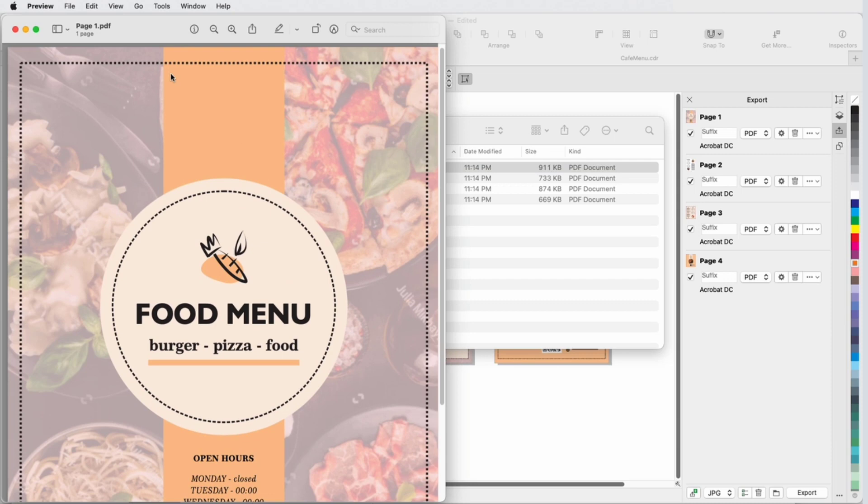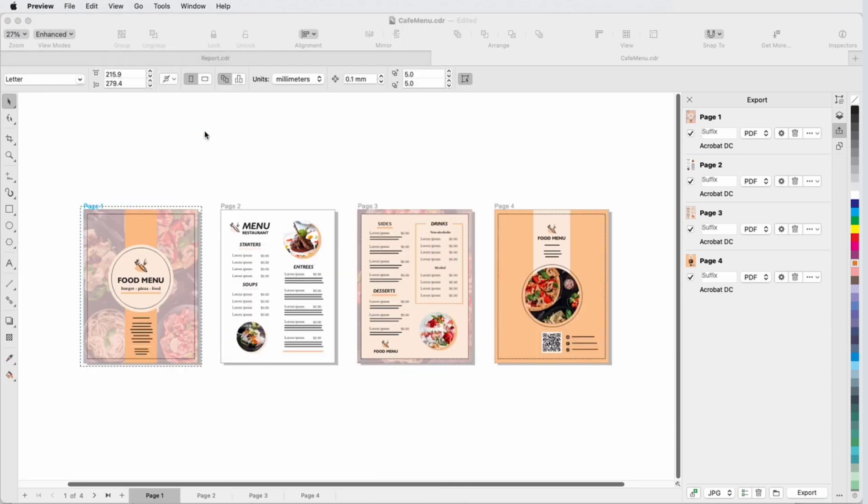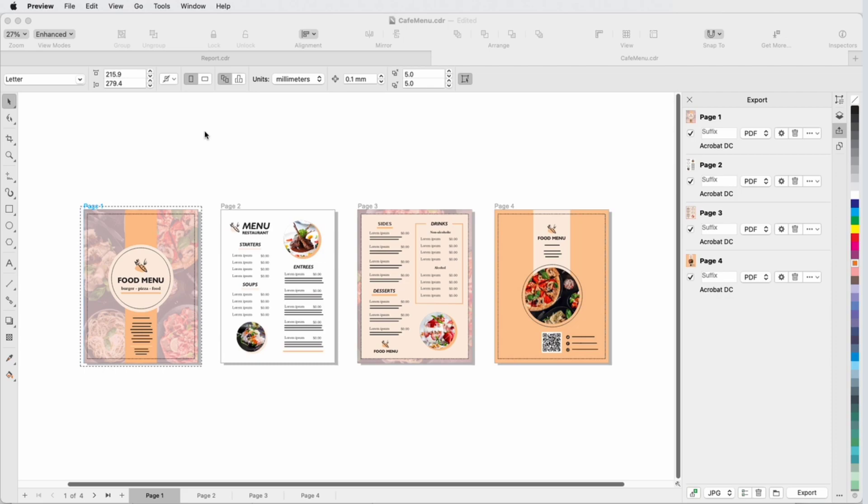This brings us to the end of this tutorial on exporting multiple assets at once in CorelDRAW. If you've been watching this video on YouTube, you'll find a link in the description below that will take you to our tutorial page on Corel's Discovery Center. Here you can also find a written version of this tutorial.